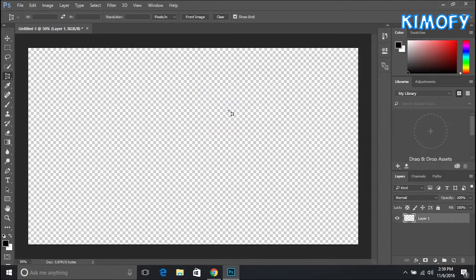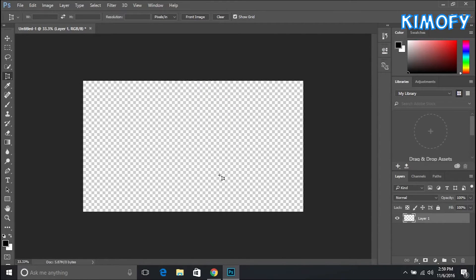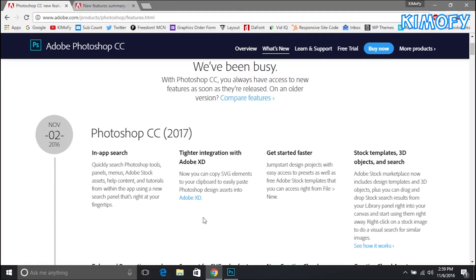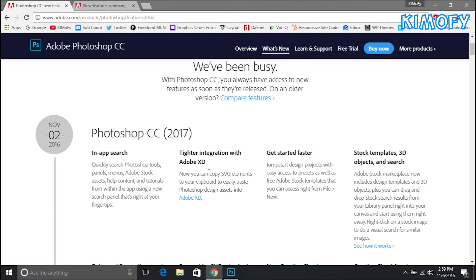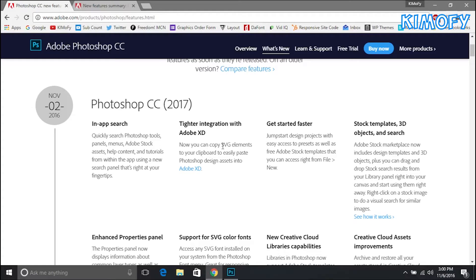Next thing they introduced is Adobe XD. They removed Adobe Design and replaced it with Adobe XD which I believe is called Adobe Experience Design. It's just a preview version. You can copy SVG elements and import them into Photoshop. That's a new feature. Before I don't think you were able to import SVG files into Photoshop.